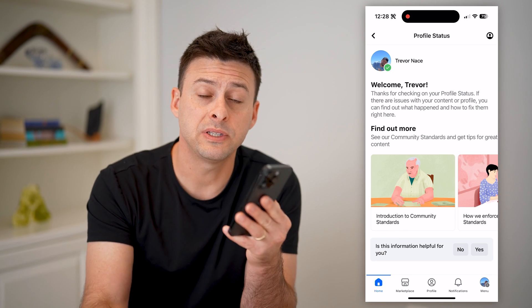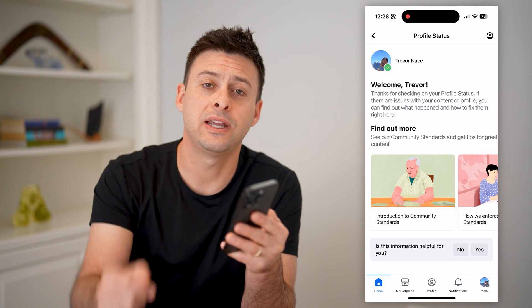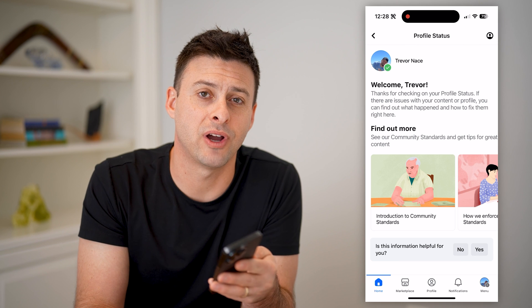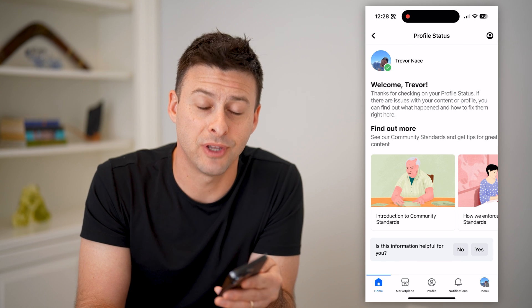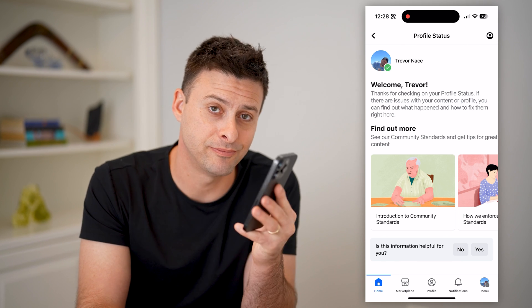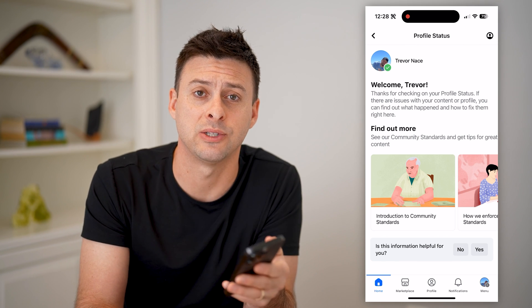I hope this helps. If it did, hit the subscribe button down below — it really helps me out and I'll catch you on the next one.